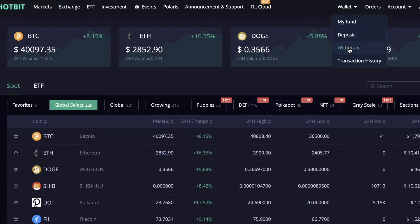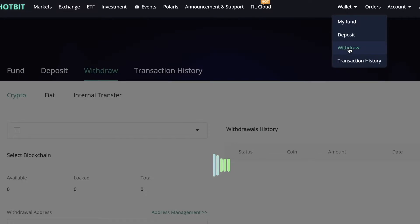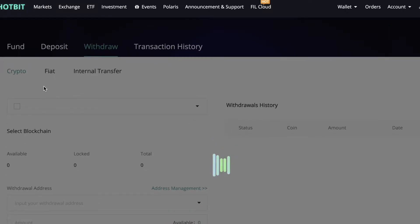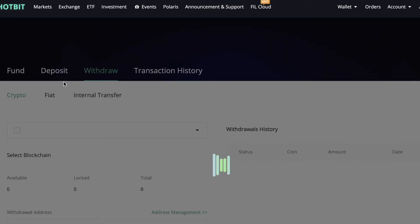After that, this page will load up and you can choose crypto, fiat, or internal transfer. In order to withdraw money, you will need to choose fiat.